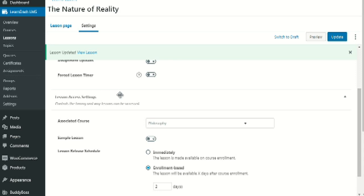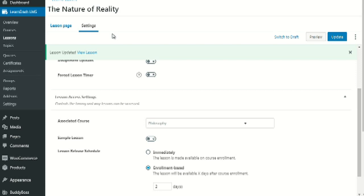Looking at the map: videos one and two are in lesson one, videos three and four are in lesson two. We see what we need to do and simply implement it. For a third lesson, go to that lesson, click on enrollment-based, and set it to four days later since you need to count from course enrollment start. So: lesson one is immediately, lesson two is two days later, lesson three is four days later. That's all you have to do to implement the drip feed system.